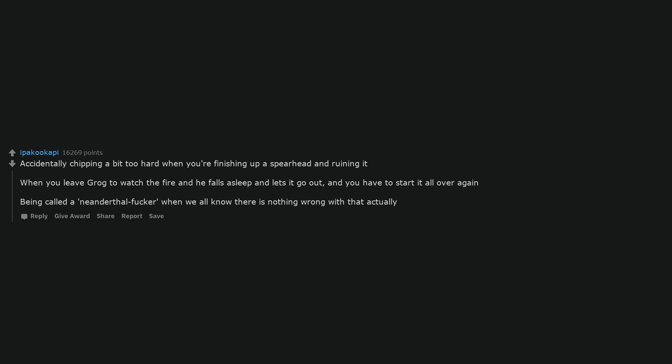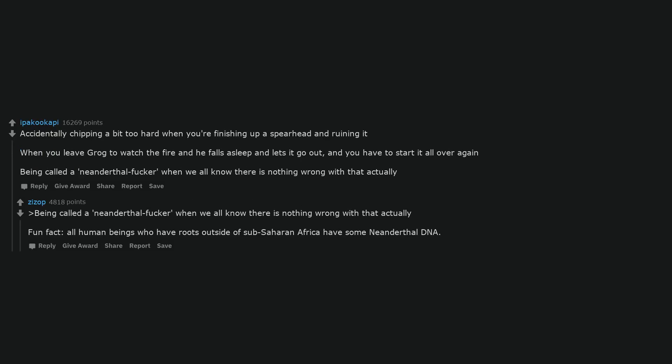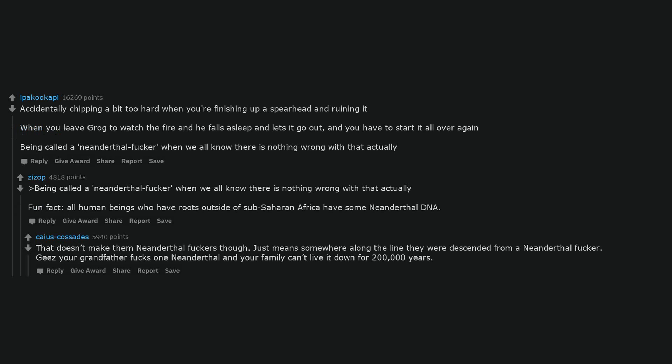Being called a Neanderthal fucker when we all know there is nothing wrong with that actually. Fun fact, all human beings who have roots outside of sub-Saharan Africa have some Neanderthal DNA. That doesn't make them Neanderthal fuckers though, just means somewhere along the line they were descended from a Neanderthal fucker. Geez, your grandfather fucks one Neanderthal and your family can't live it down for 200,000 years.